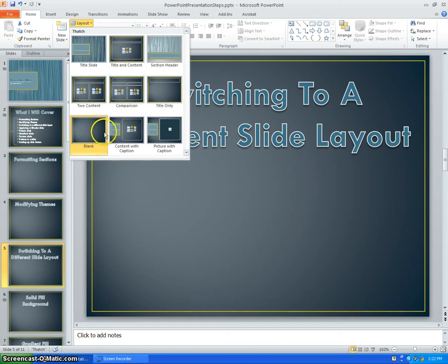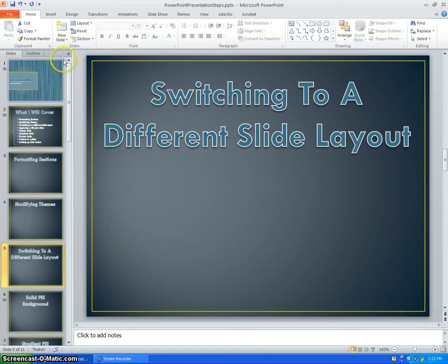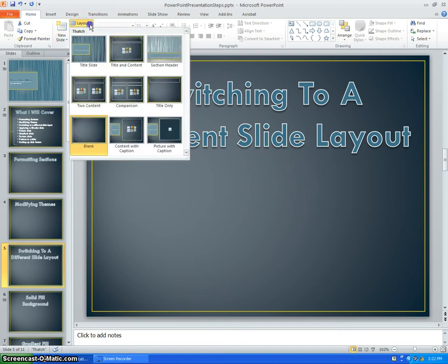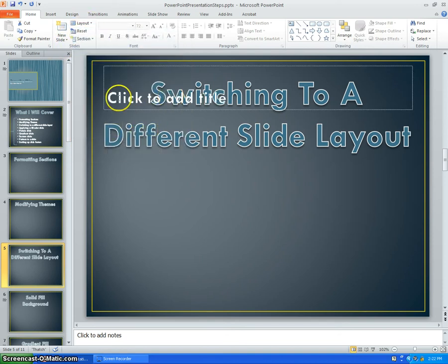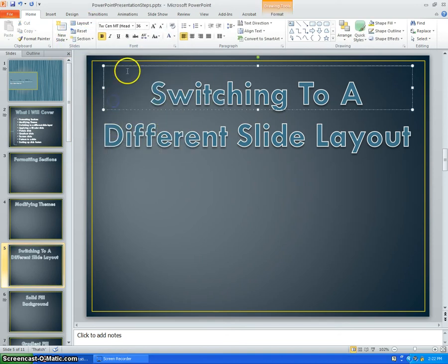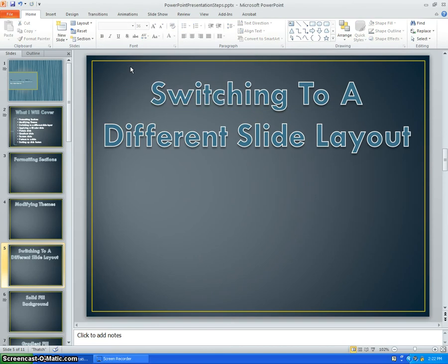So I will just choose blank. That did not work. Title only. And that will change it. But I do not want this, so I will delete it.